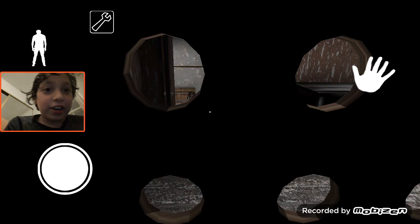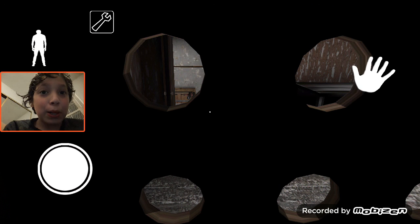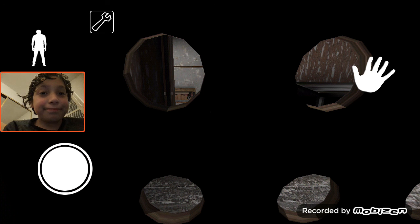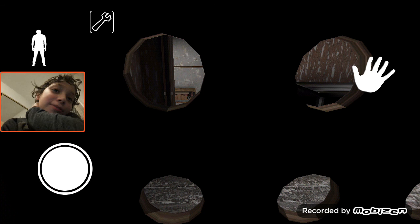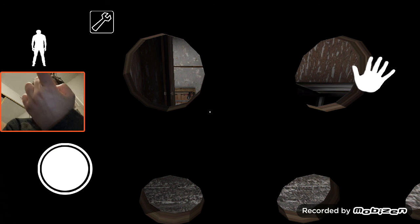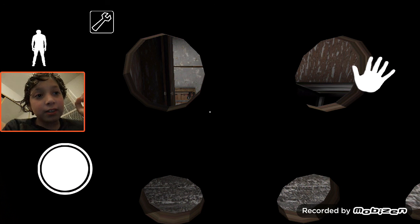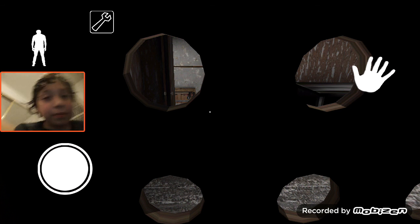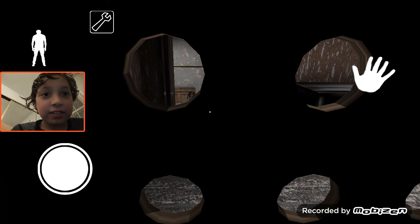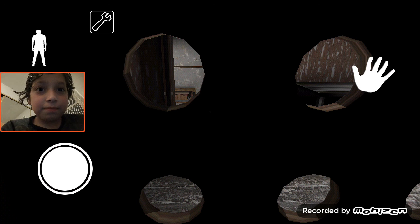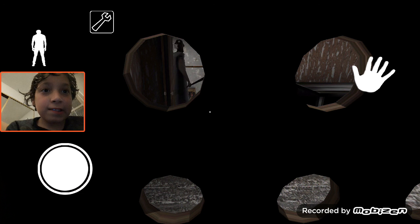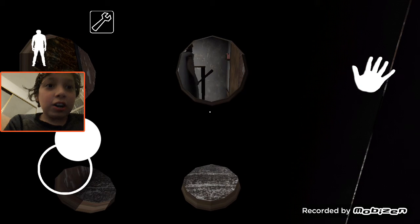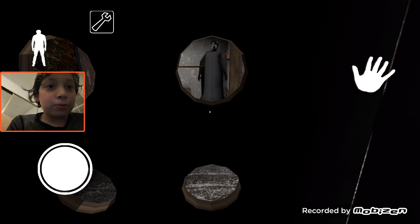He is right there, what do we do? This game is glitched, oh my god. Why is Granny right there? Oh, now she's moving now.